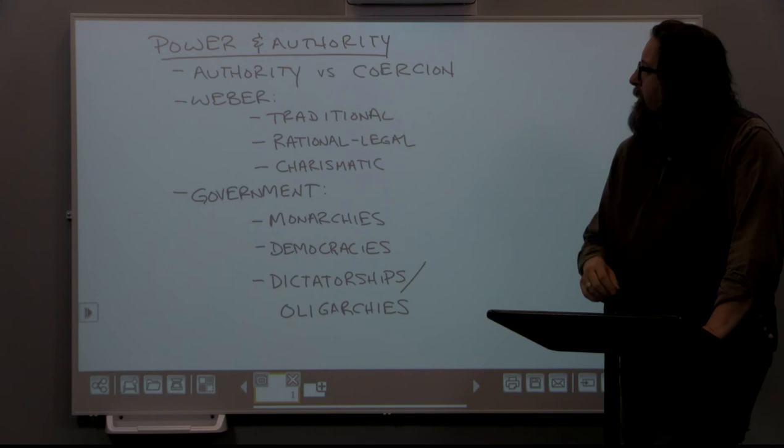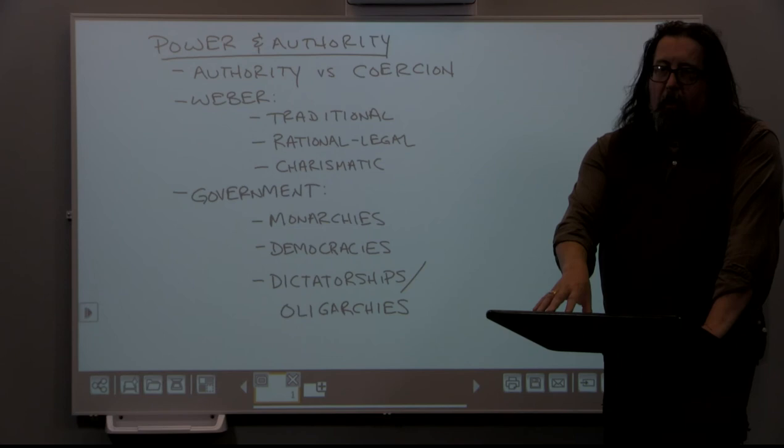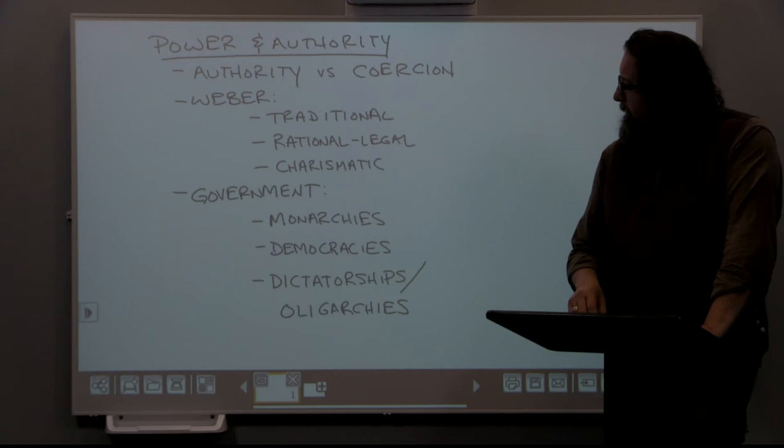When Jesus of Nazareth was crucified, the Catholic Church had to resort to a rational-legal system of determining authority once the charismatic leader was no longer around. Weber talks about these ways of defining how and why people accept the use of violence and authority.